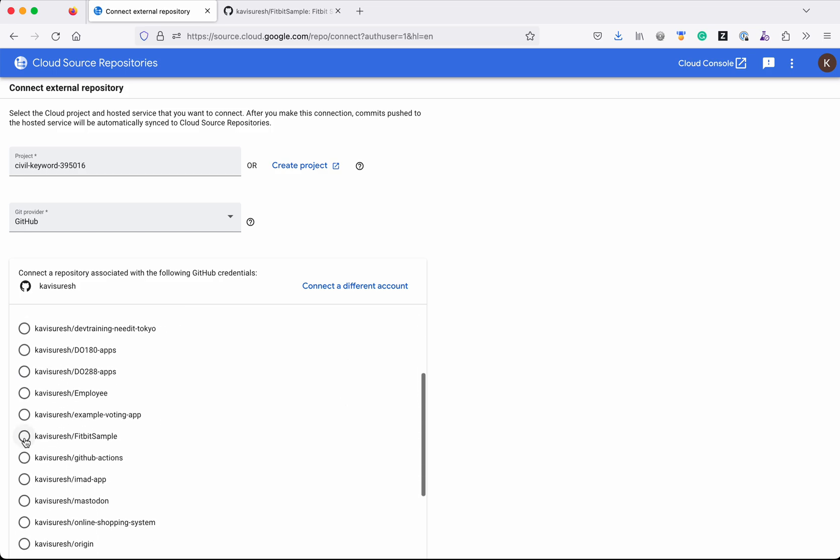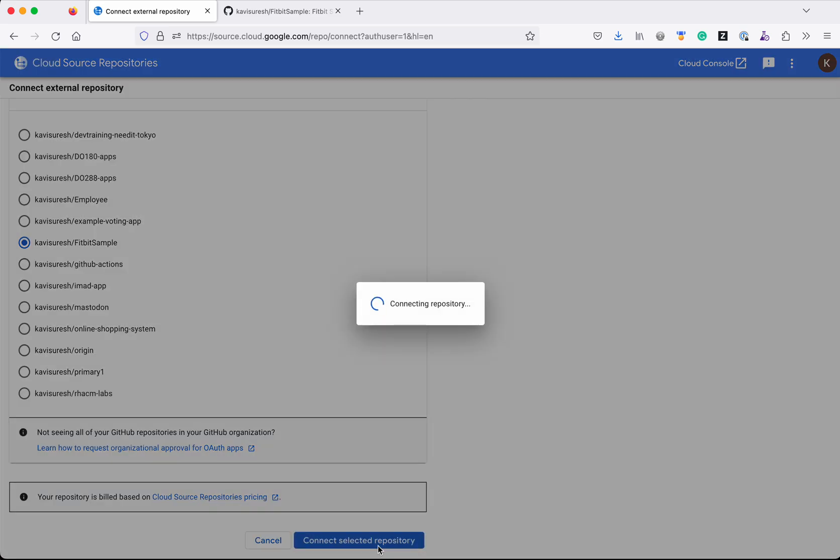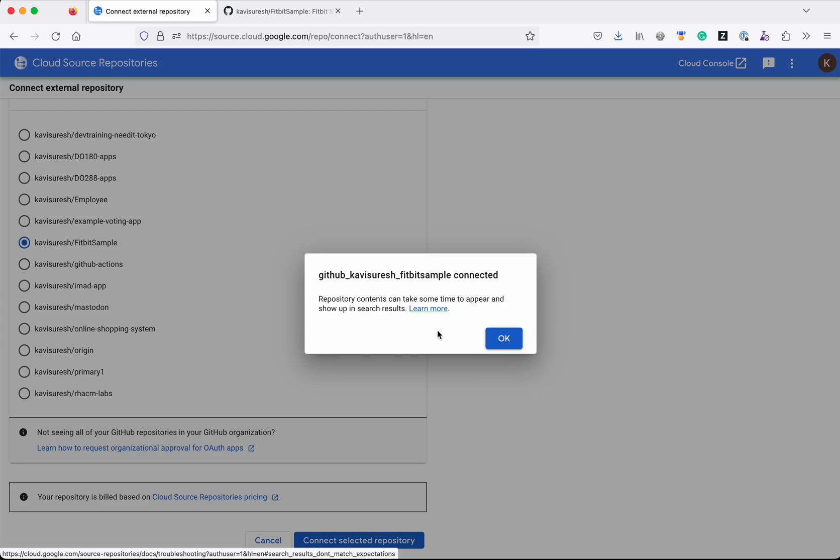For the demo purpose, I am going to select this project, the Fitbit Sample, and then I'm going to click 'Connect Selected Repository'. It is going to connect and mirror the content of that particular repository to the Cloud Source Repository. It has been connected. Now click 'OK'.